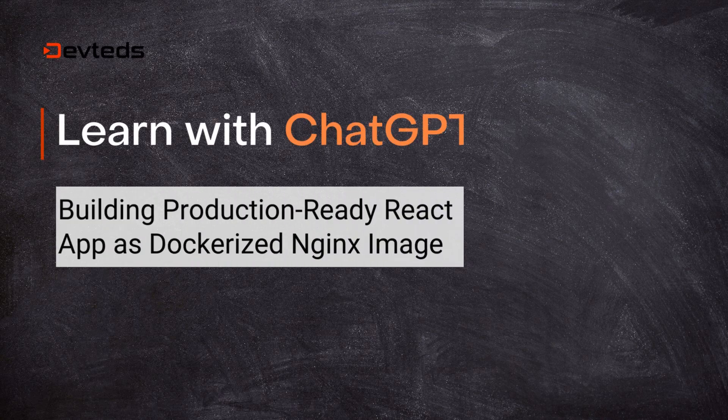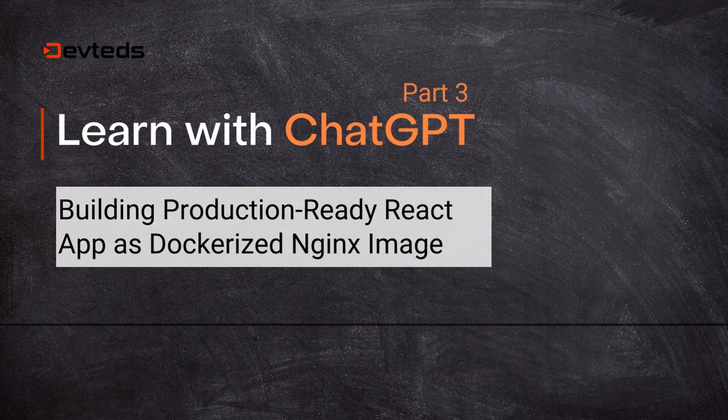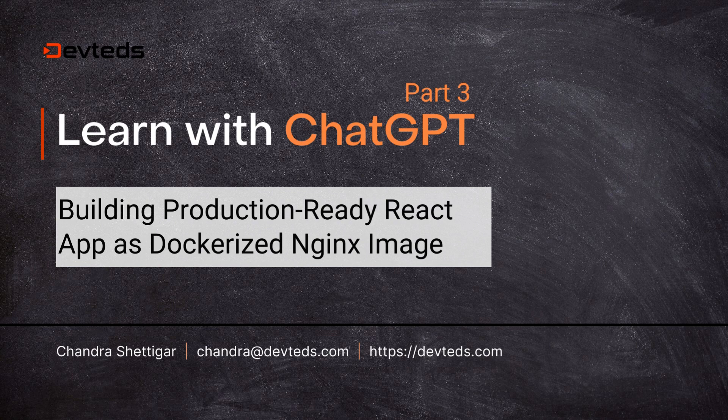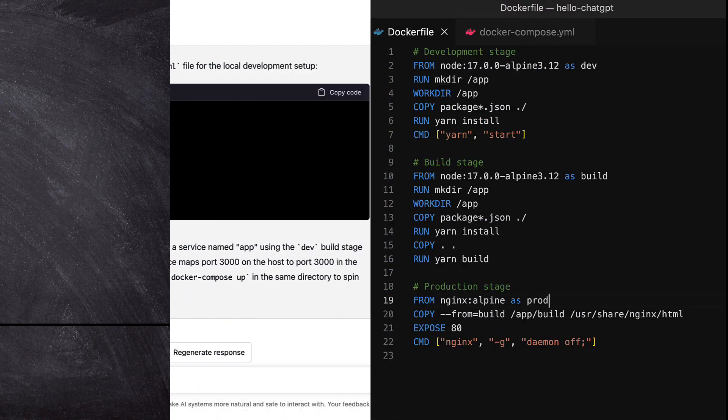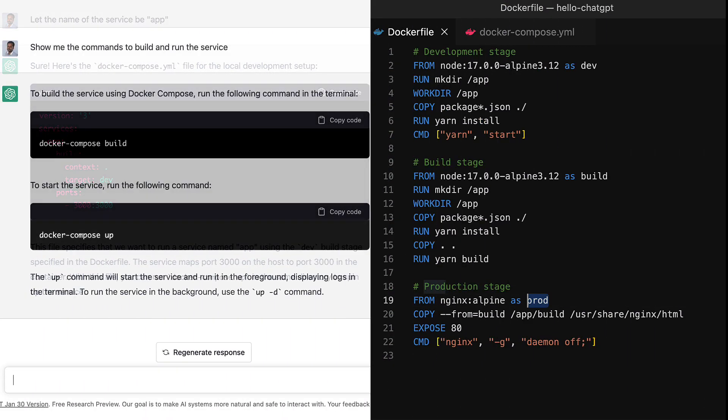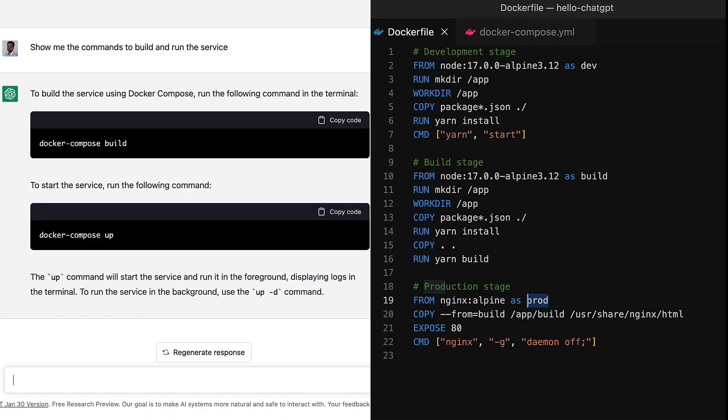In this video, we are going to chat with ChatGPT to assist us in packaging the React app as an Nginx container and then test it locally using Docker and Docker Compose.